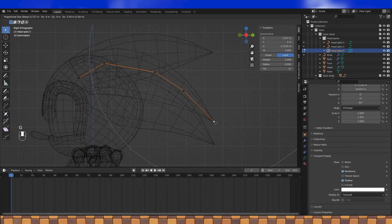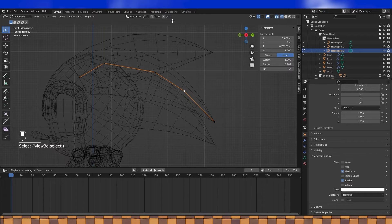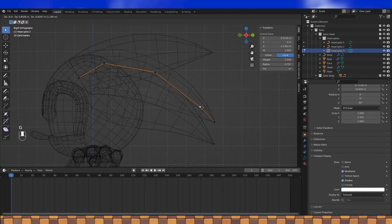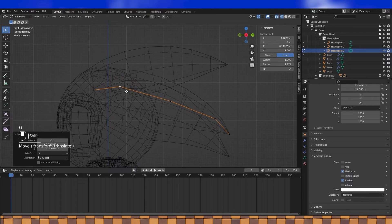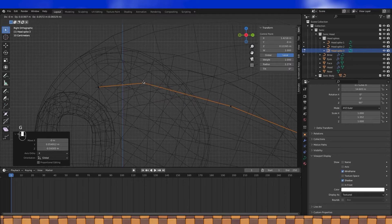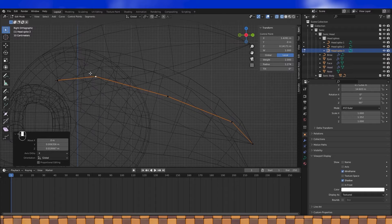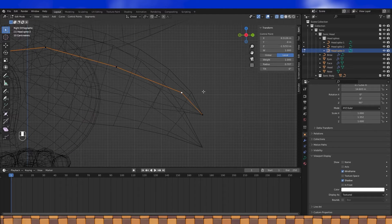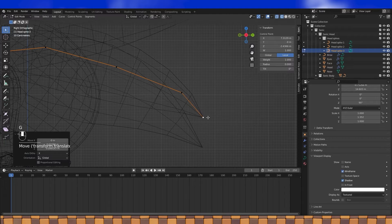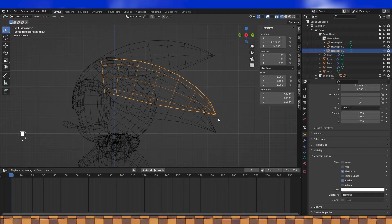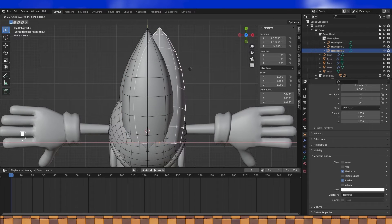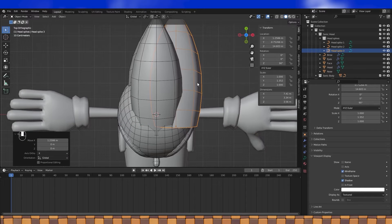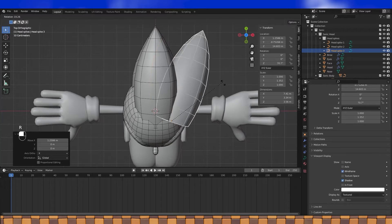Get it roughly shaped so it fits in between them a bit. Once you're liking the look of it, position it over here on the X axis. Then set the pivot point to active element and rotate it on the Z axis.